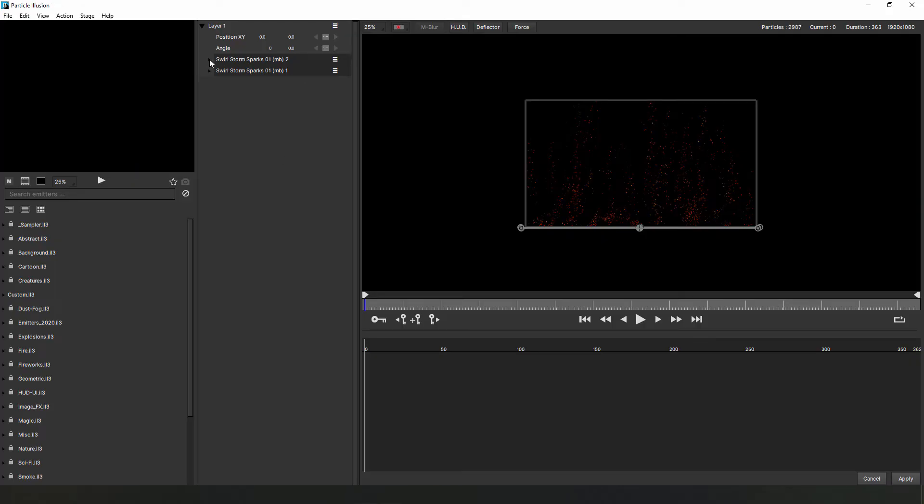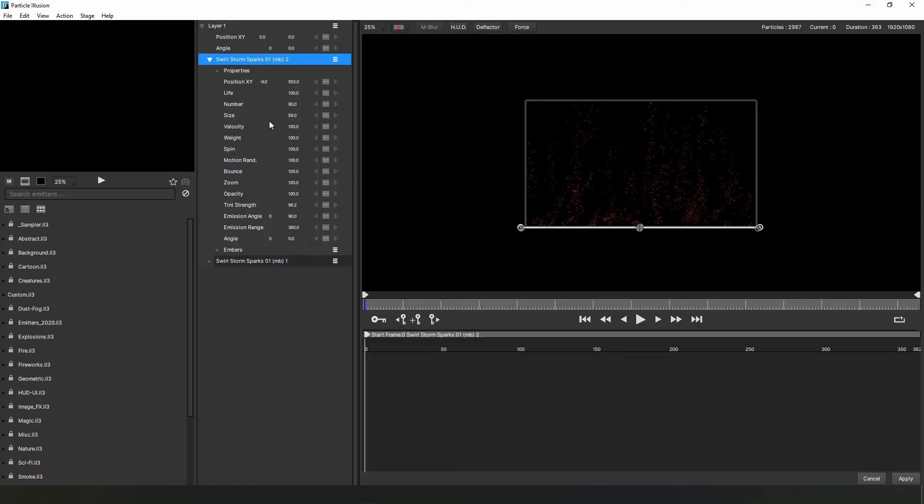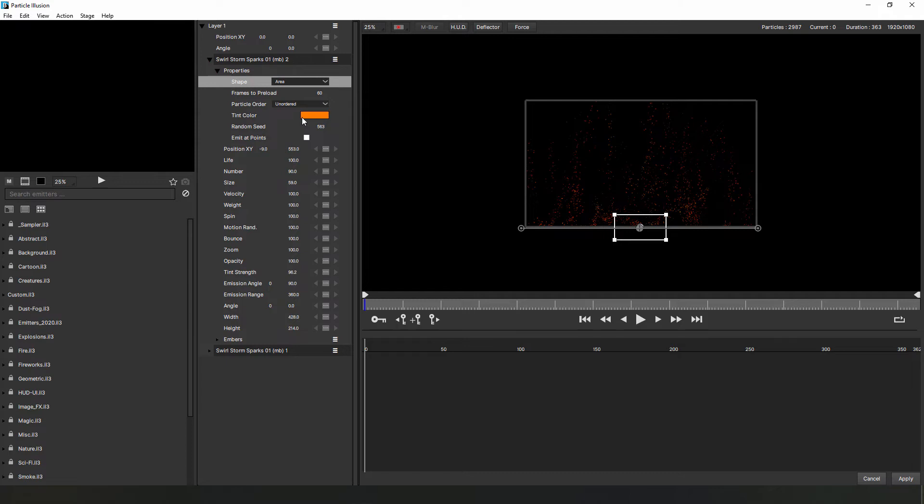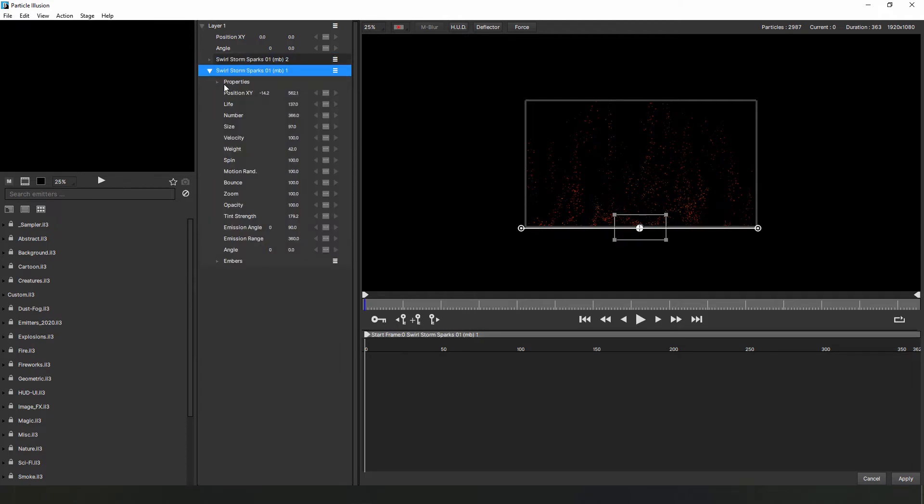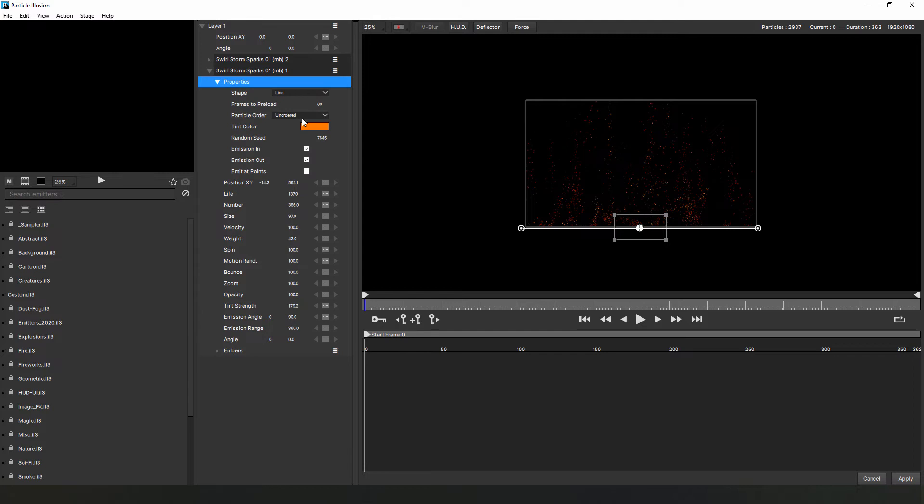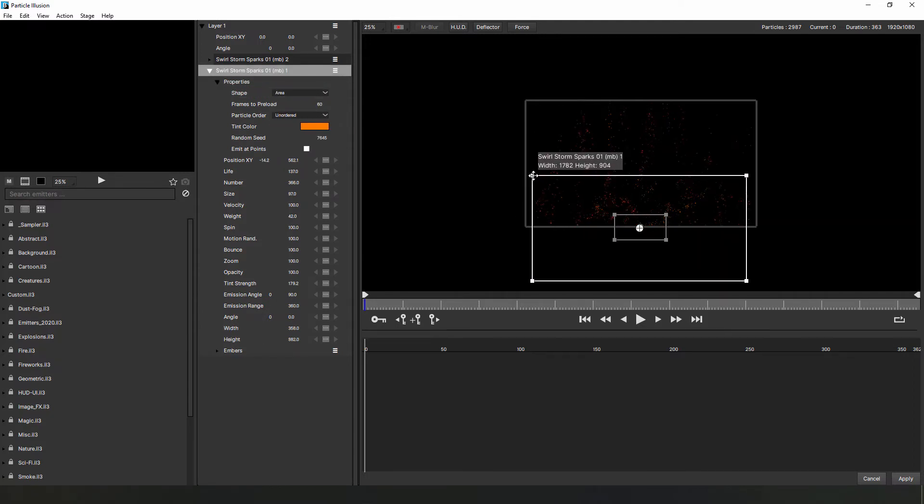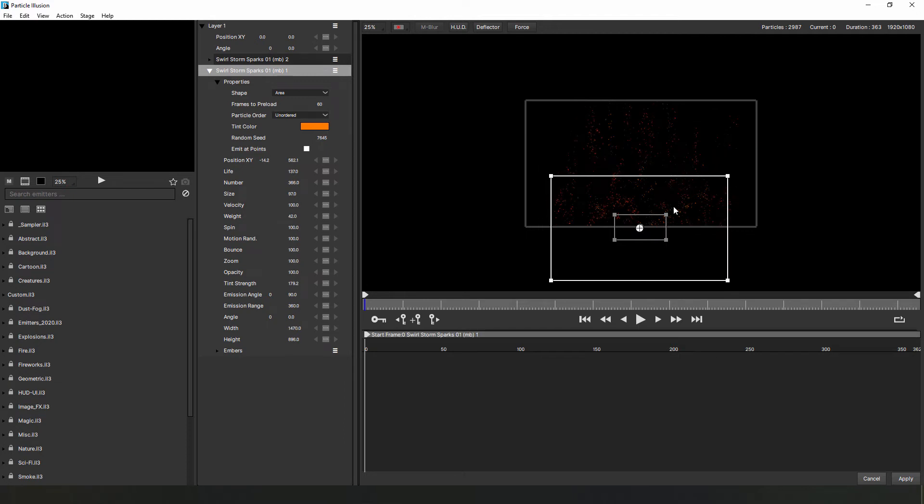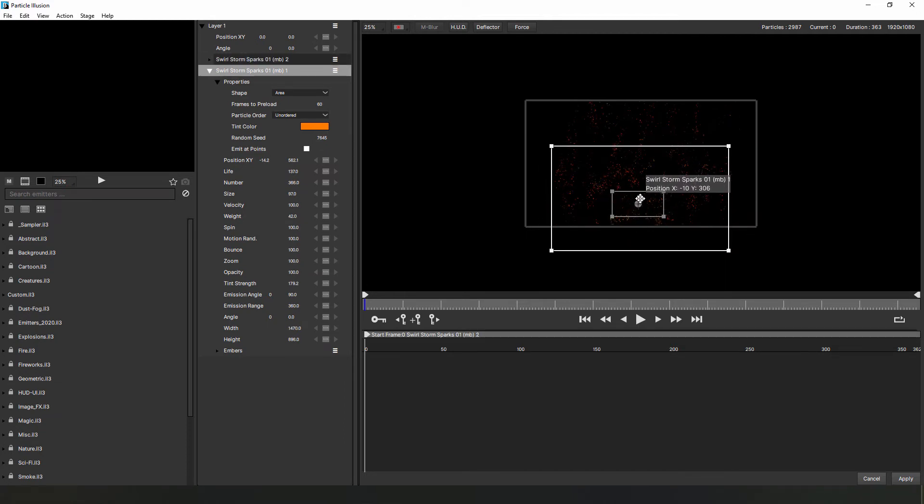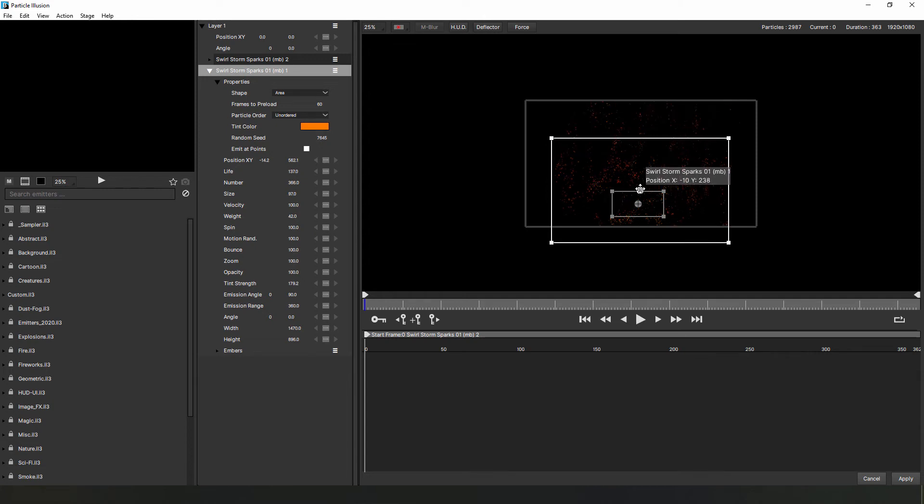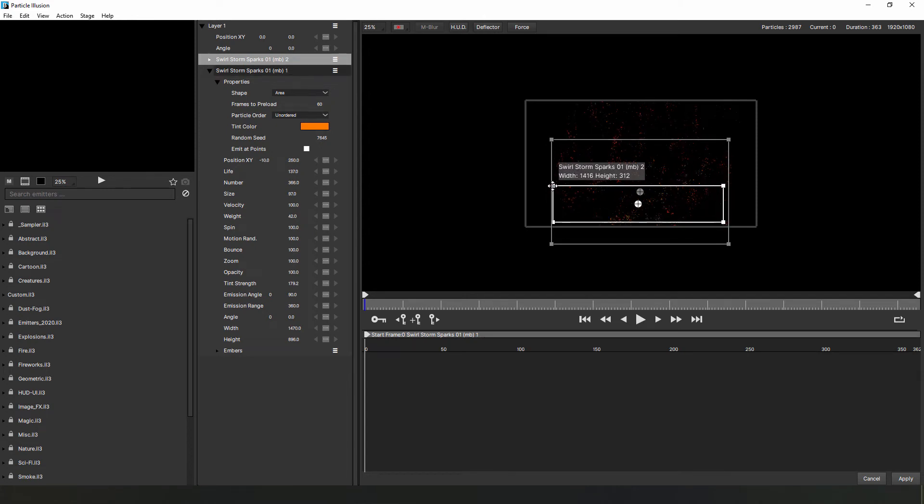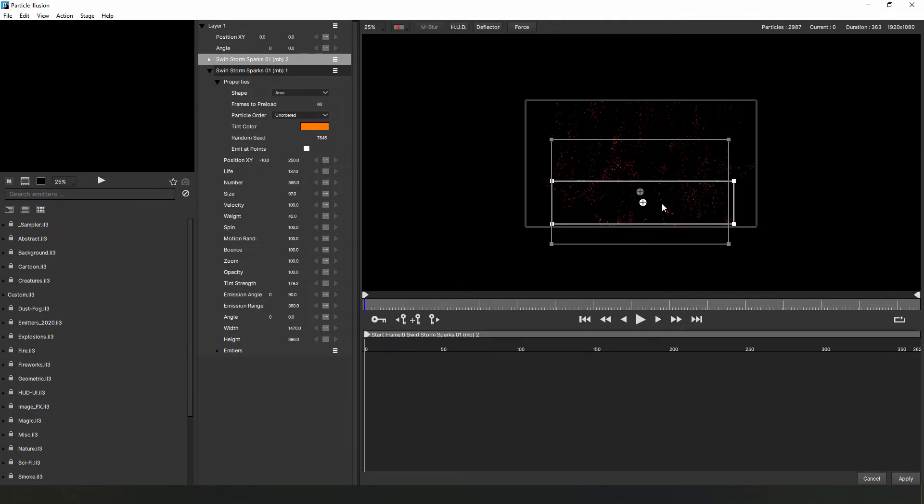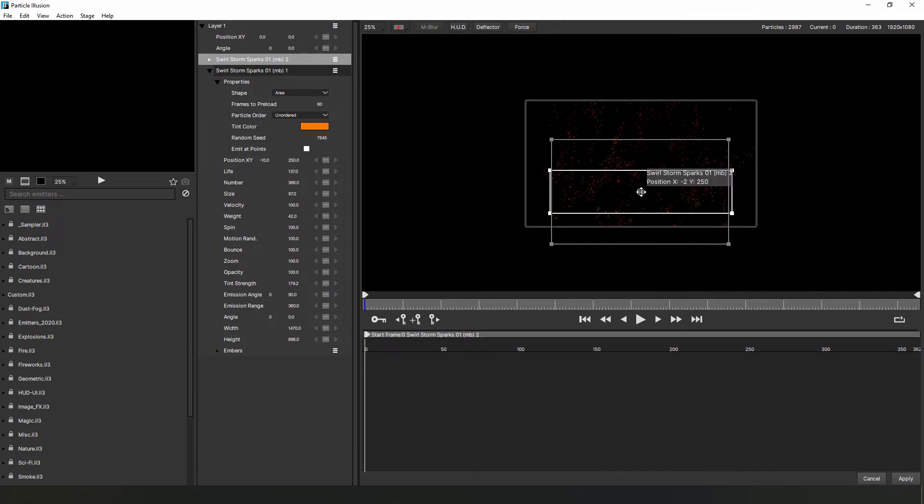First thing that we want to do is open up the Swirl Storm Sparks and then look at the Properties group. Right now, the particles are emitting in a line from the bottom of the screen. Let's change the shape to Area, which will update the emitter on the stage. Now, because we applied this to an empty layer, we can't see the flames, but we do have a general idea of where they will be. So, let's resize and position the area box so that it's roughly the width of our frames, and adjust it so that most of the particles appear above where the fire should be. Now, we're going to do the same for the other instance of Swirl Storm Sparks until we have something that looks like this.